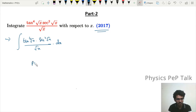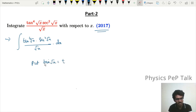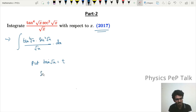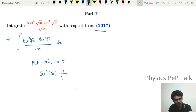Now, we will let t = tan(√x). We know that the differentiation of tan(x) is sec²(x). So differentiating tan(√x), we also need to differentiate the term inside the bracket. The differentiation of √x is 1/(2√x) dx, and that is equal to dt.